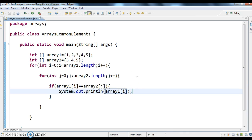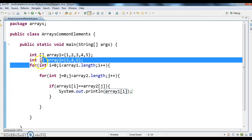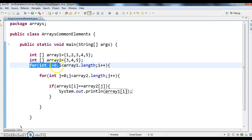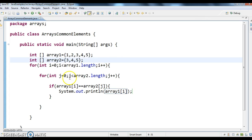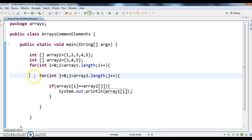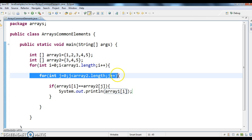So first what I am doing is I am taking an outer loop: for int i equal to 0, i less than array1.length, i plus plus. And for int j equal to 0, j less than array2.length, j plus plus.